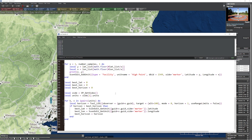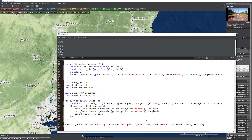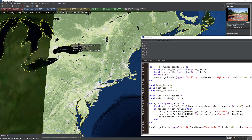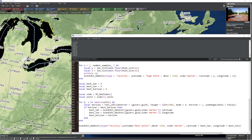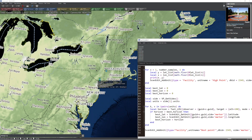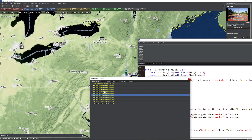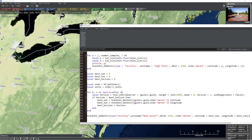So now I'll create a unit at the point where the best position is. I'll do ScenEdit_AddUnit: type equals facility, unit name equals 'best point', DBID 2249, side equals marker, latitude equals best_lat, longitude equals best_lon. First I should probably delete all the units I've created. Let's press run. It looks like it worked — pressing O to check... we don't have a unit visible yet.